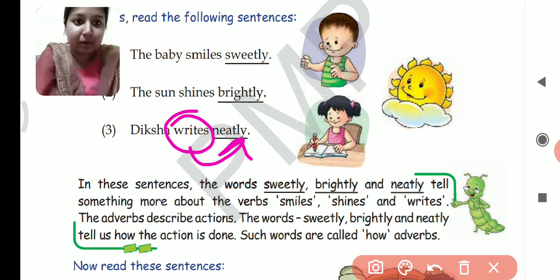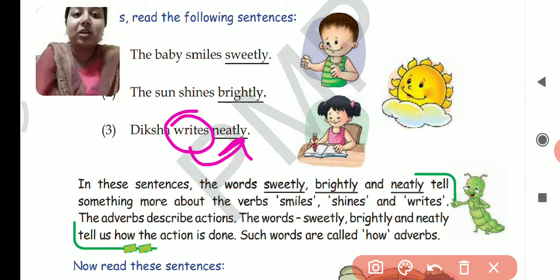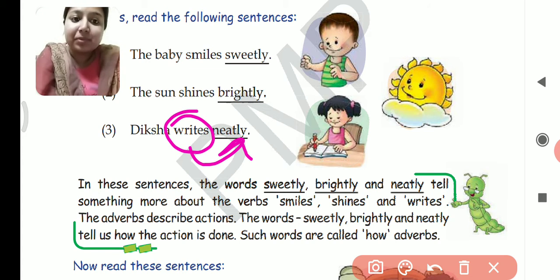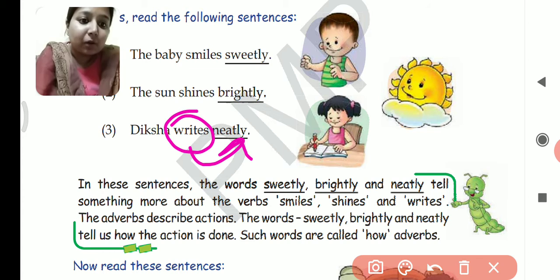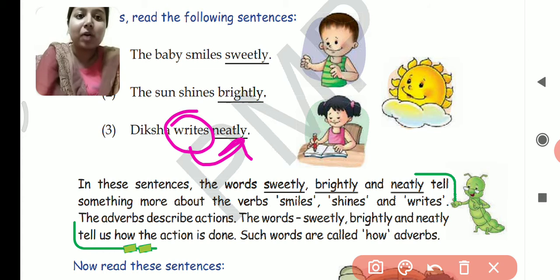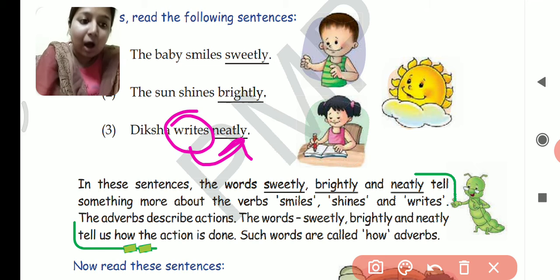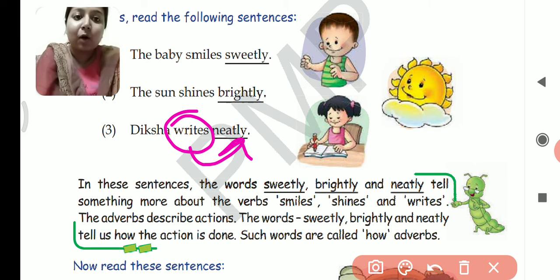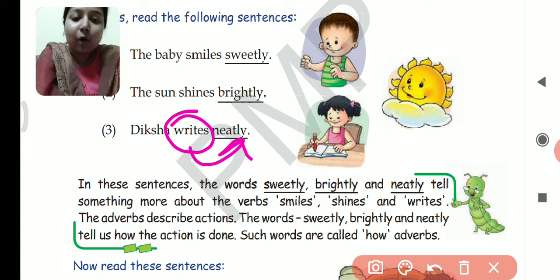These words are describing the verb — how the baby is smiling, how the sun is shining, and how Diksha writes. The adverbs describe the action. The words sweetly, brightly, and neatly tell us how the action is done — किस तरह से वो action हुआ है. Such words are called 'how adverbs' because they tell us how the action has taken place.